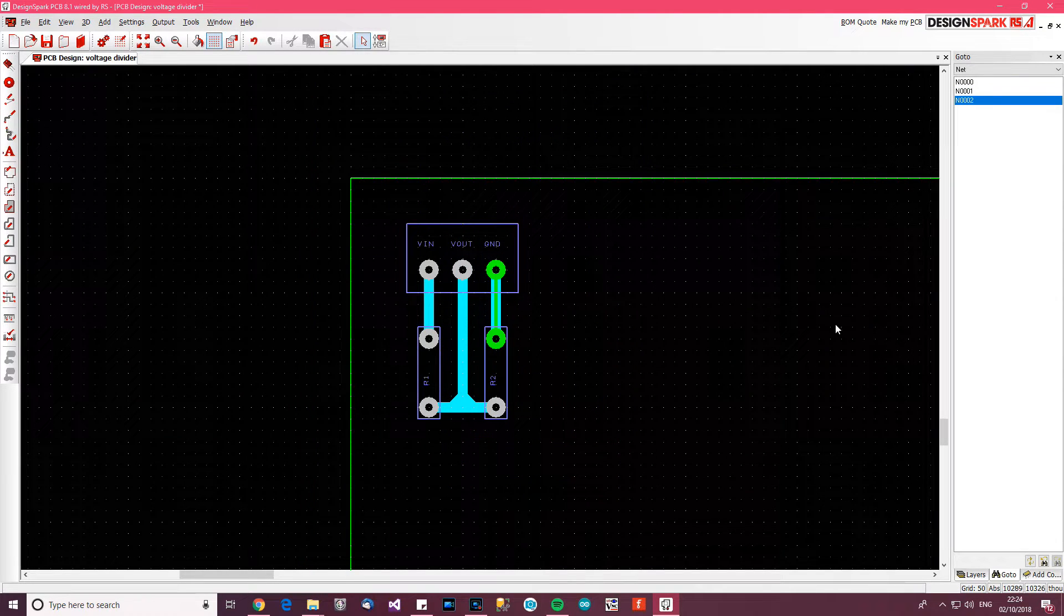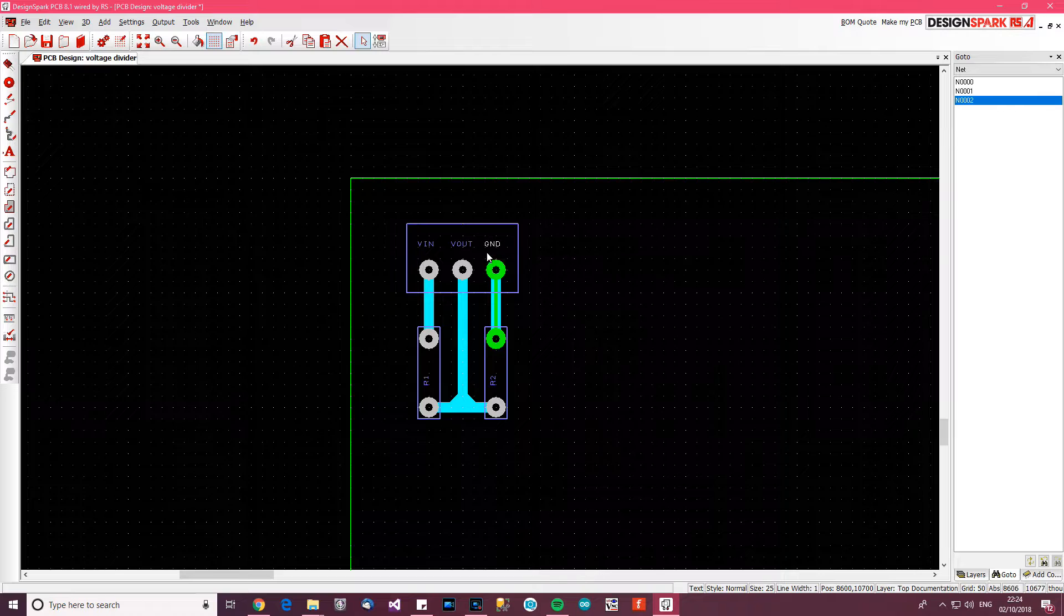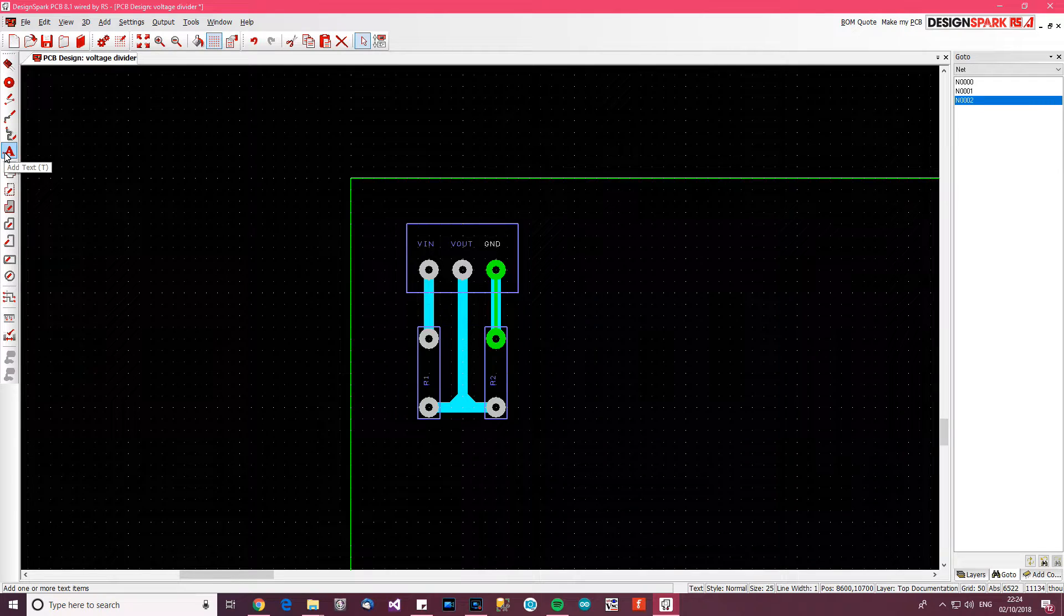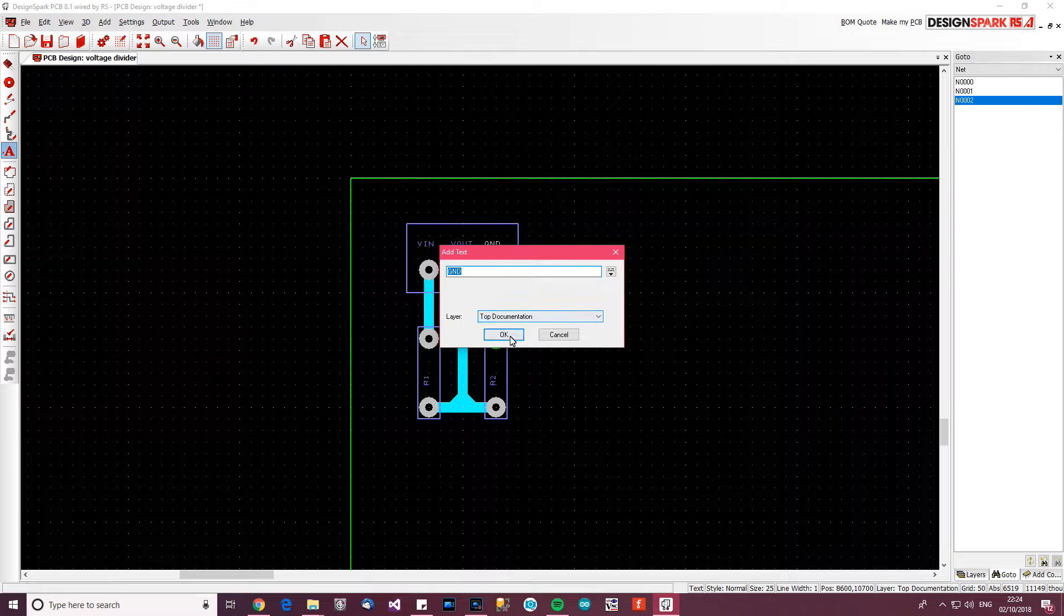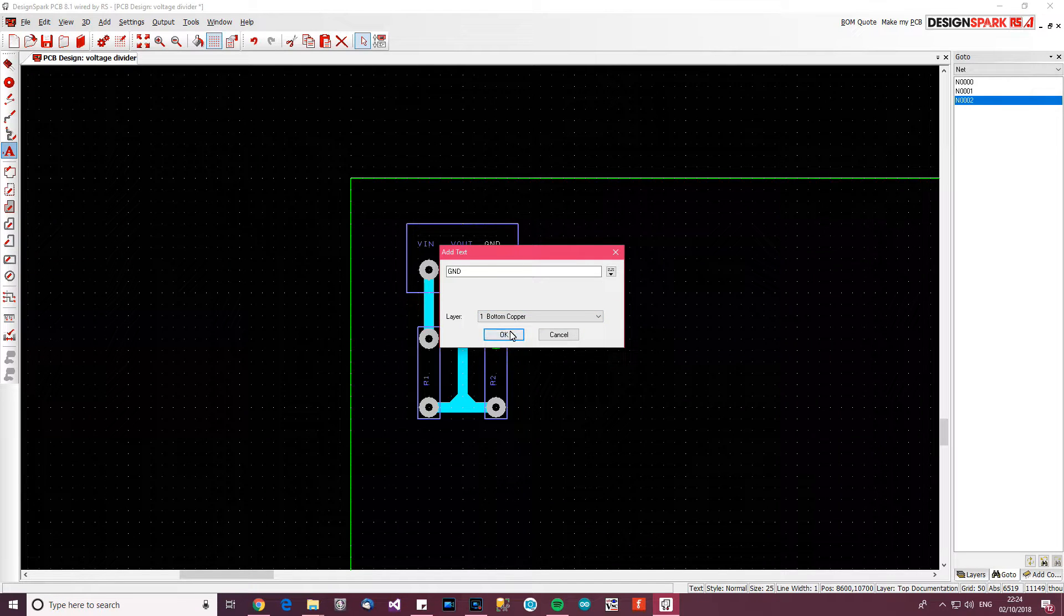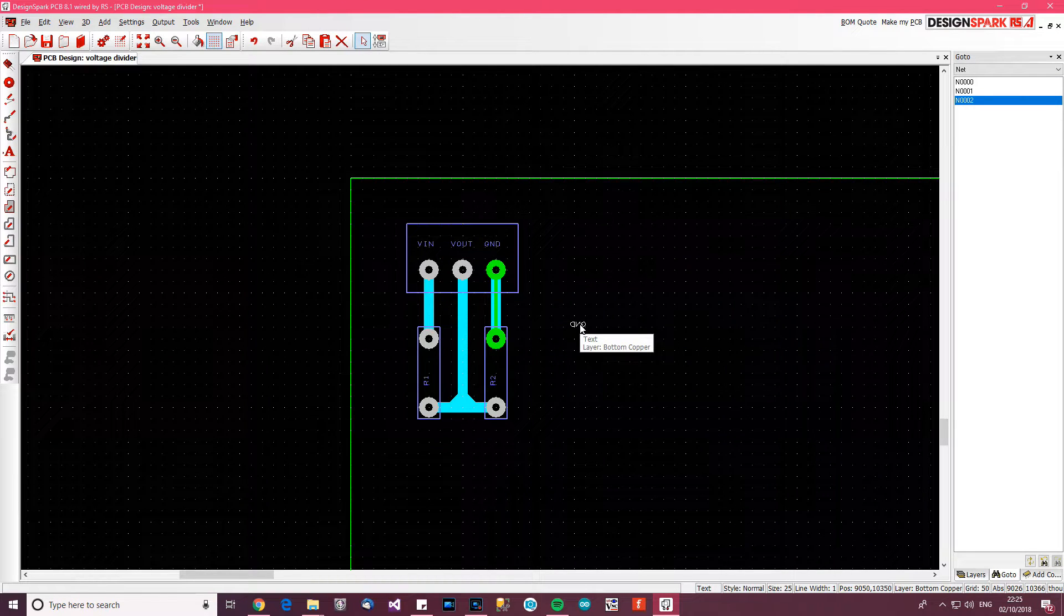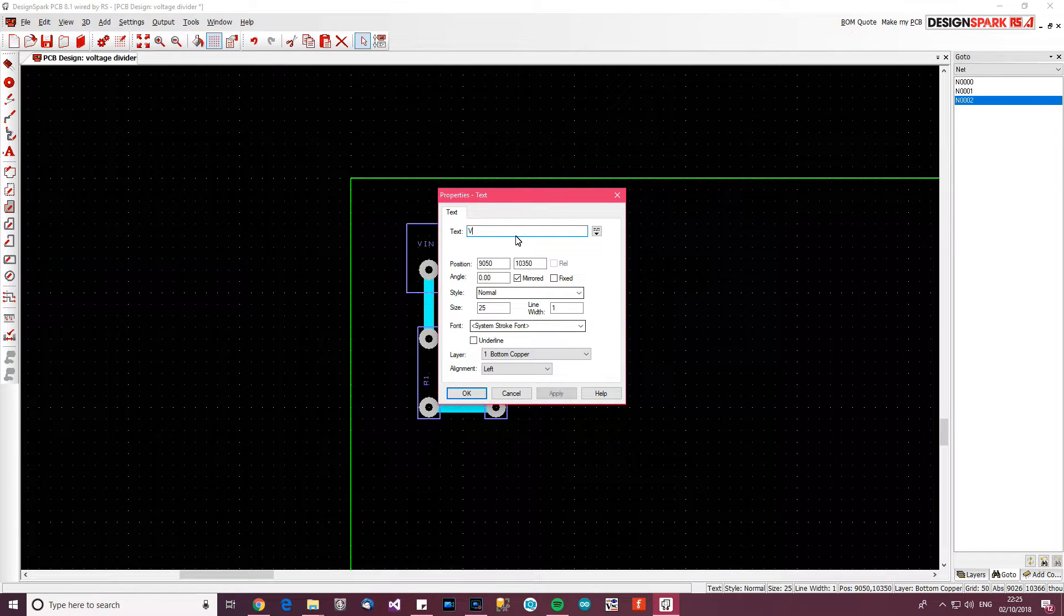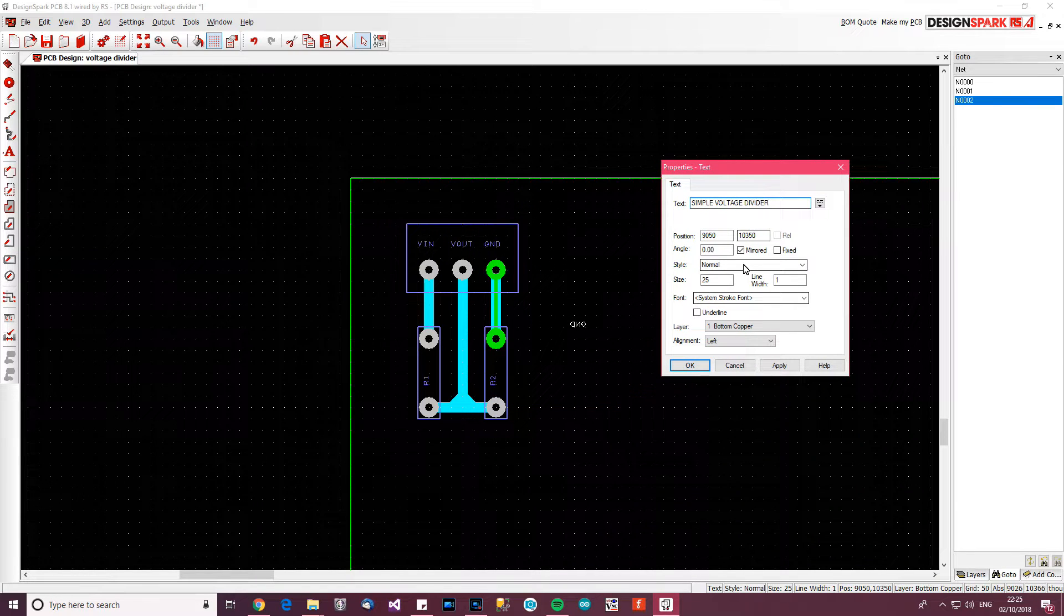The next thing you might want to do is label the board. Now these little things here, these little labels, they're cool but they're not visible when you print it. I suppose you could make them visible, but I don't think it's worth it. So if you want to make them actually work properly in your own boards, it's better to do it this way, and I'll show you now. So go to Add Text, and then go to Layer. And here we want to say one bottom copper. Click OK. Now this will actually get printed on your board. So double click on it and change the text. So we'll say, what should we say? Simple voltage divider.